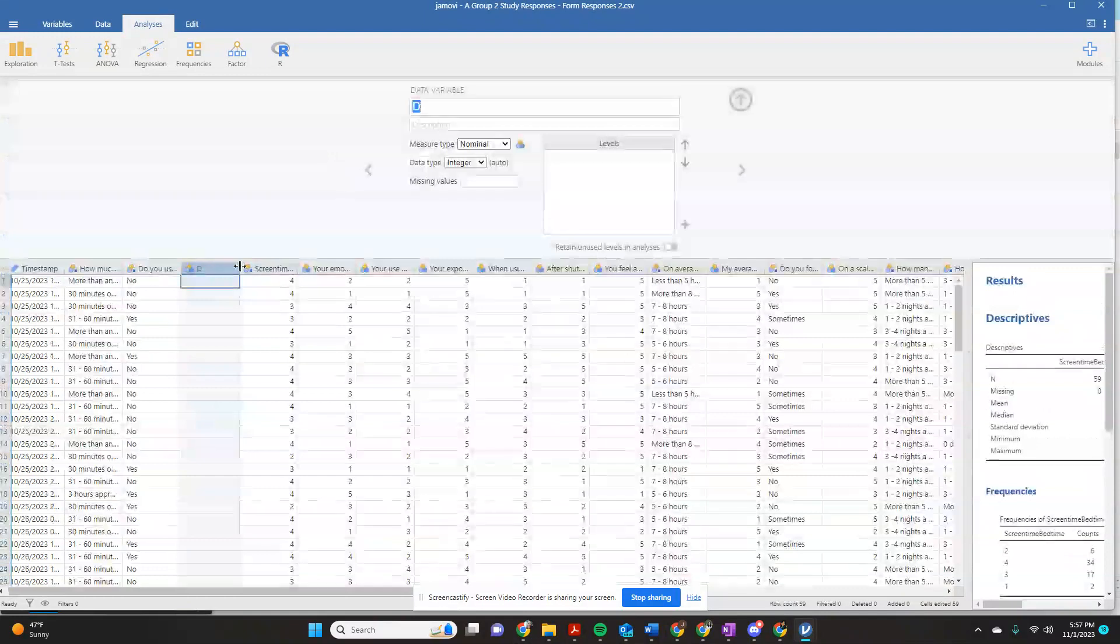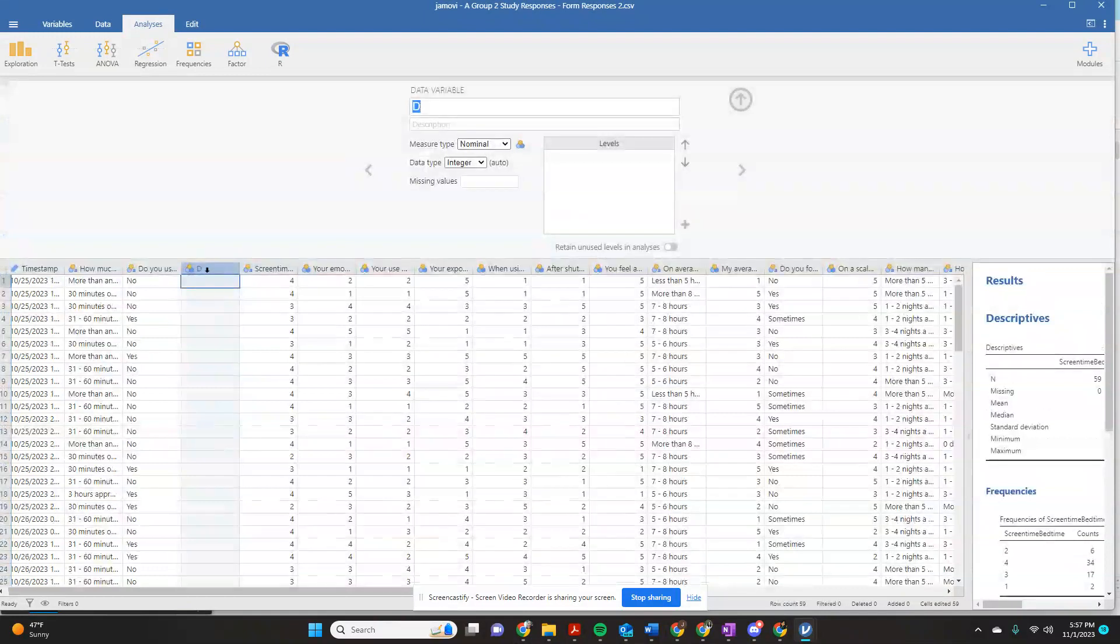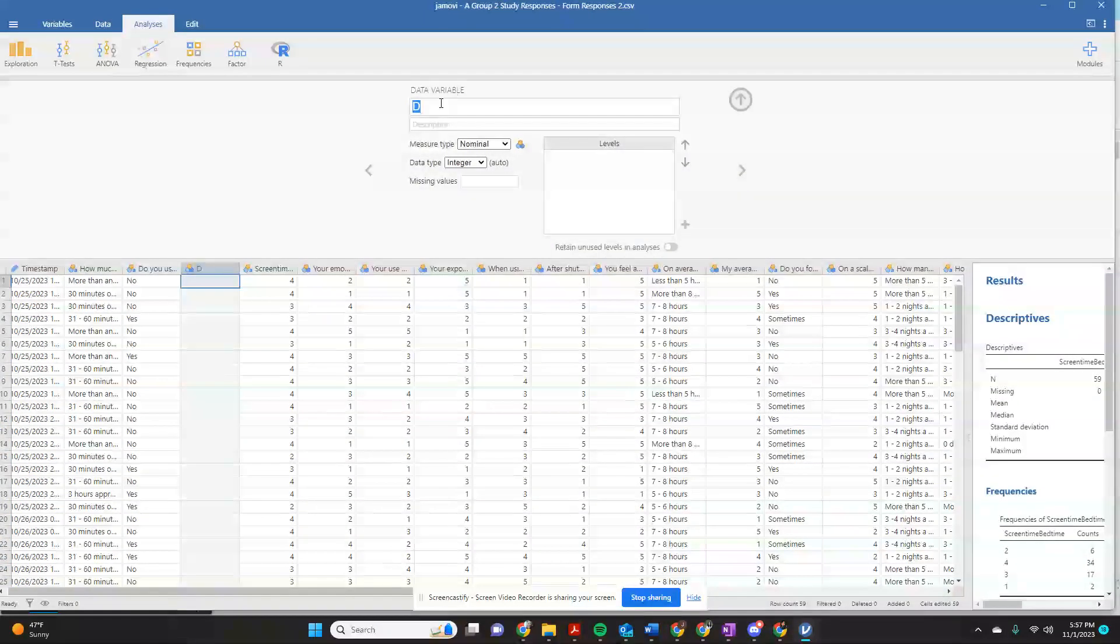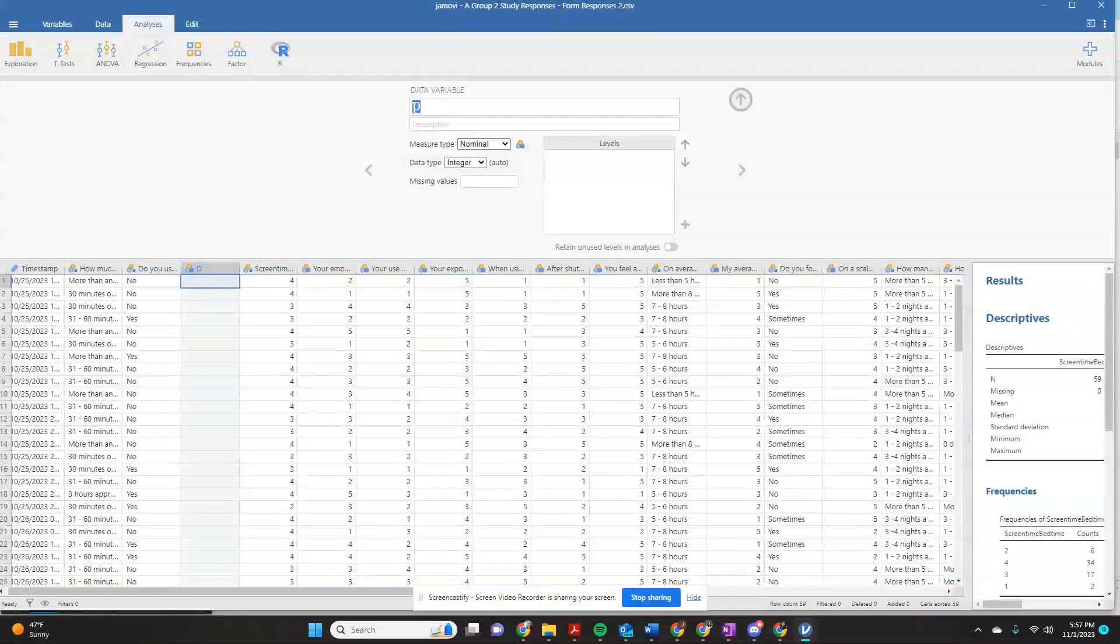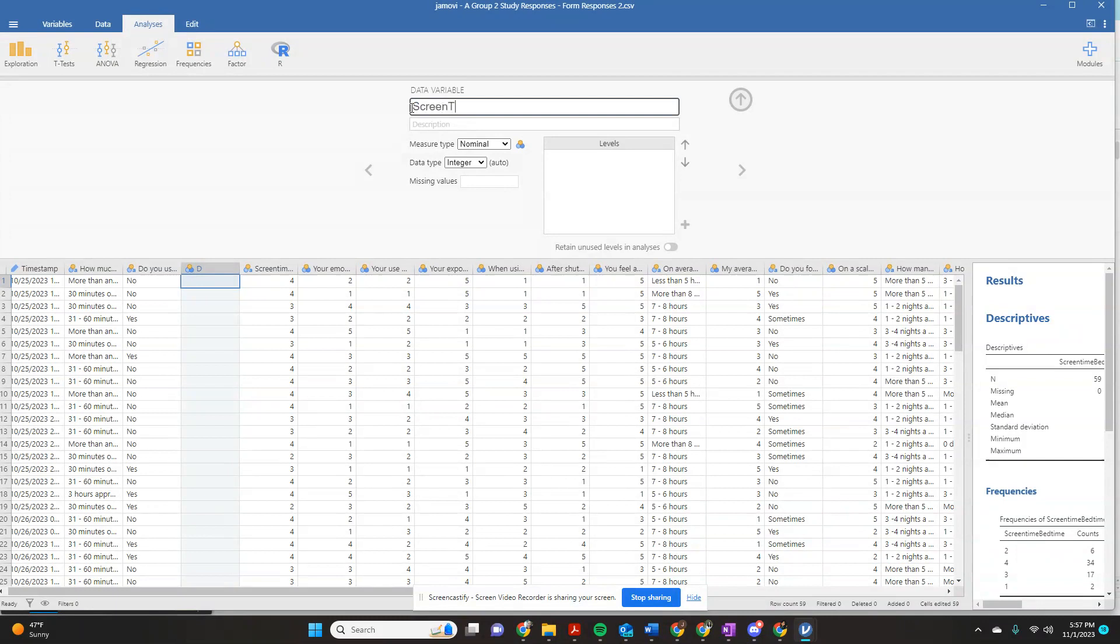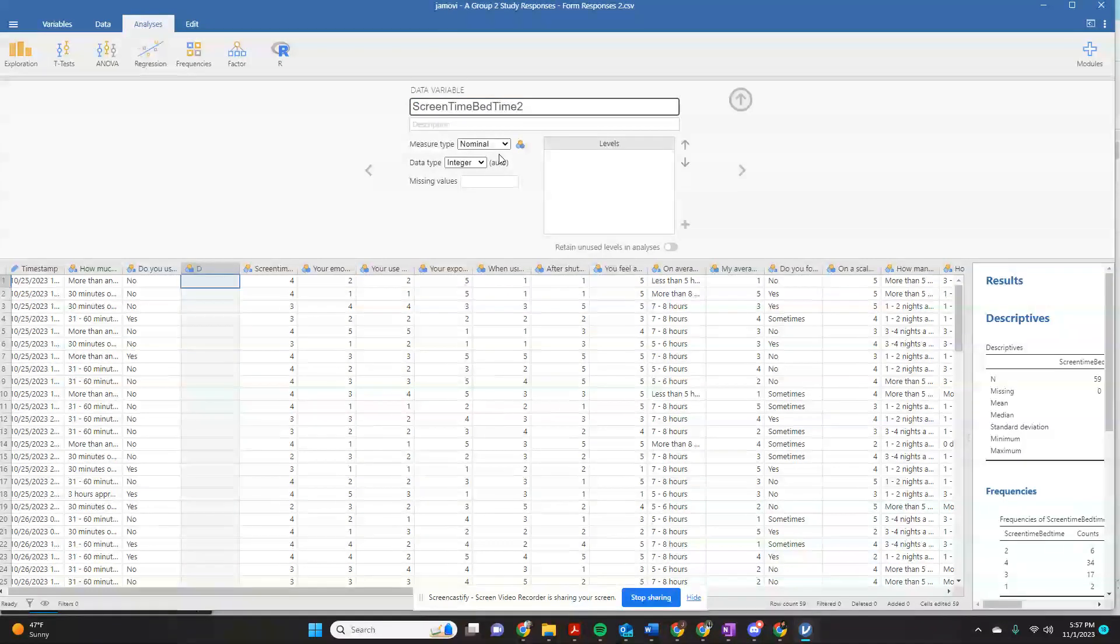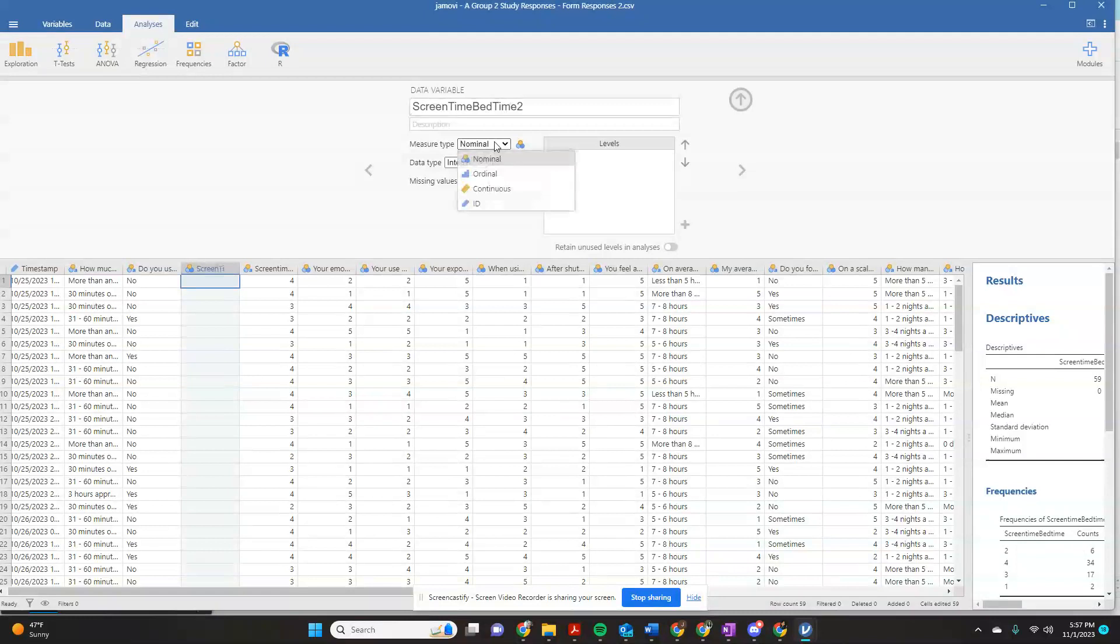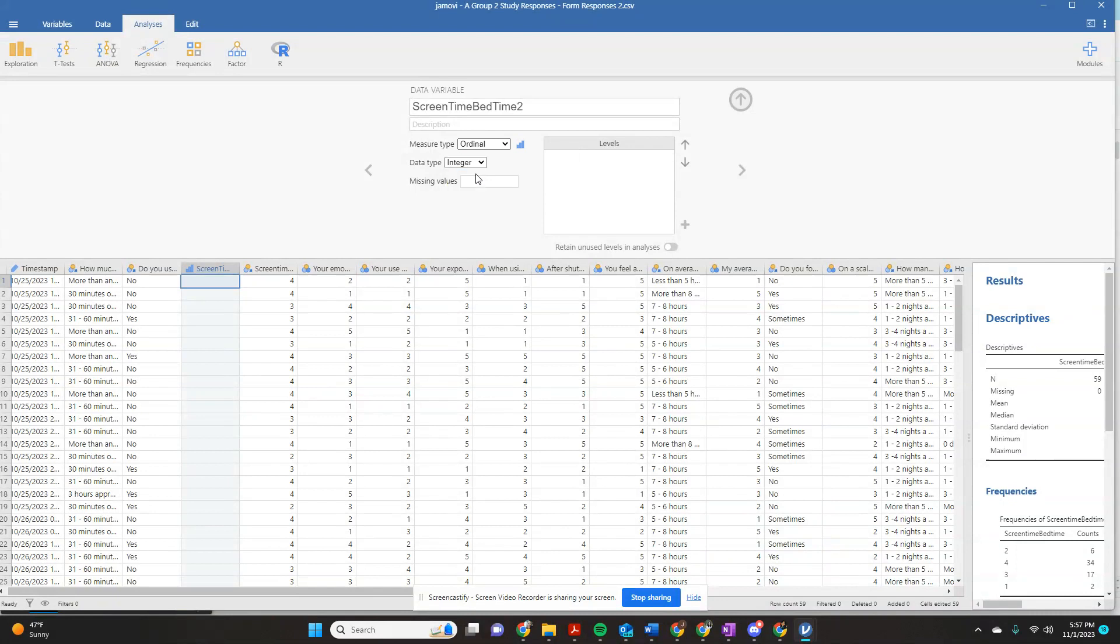So here's my new variable right here. And I'm going to name this screen time bedtime two. And now I'm going to tell that this new variable I'm creating is an ordinal variable.